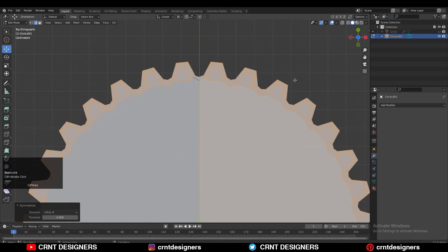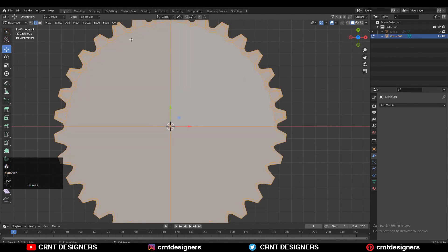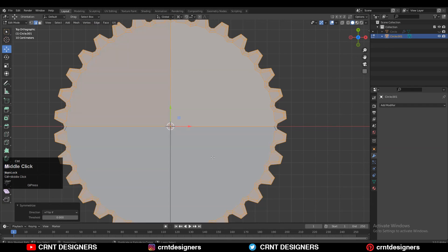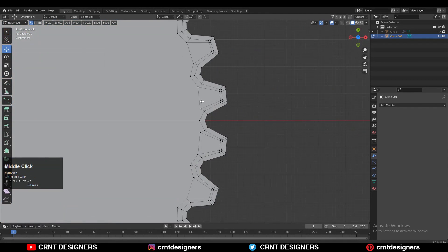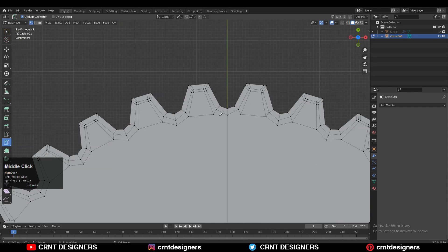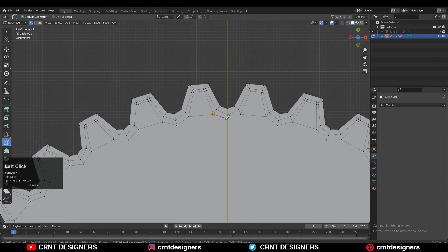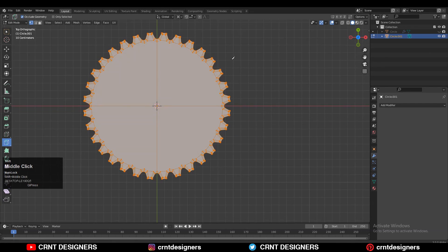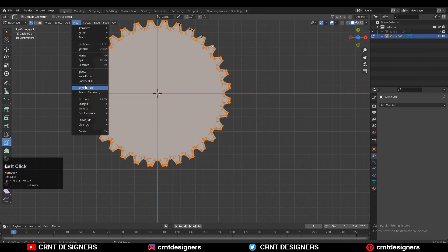Then you need to take the symmetry — just take the symmetry along the X and Y axis. You can work with the mirror tool also but I would like to work with the symmetry. Now you need to use the knife tool to create that loop, and here also with the help of the knife tool. After that select everything, then Mesh and then Symmetrize.